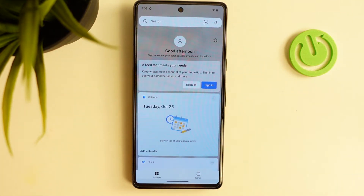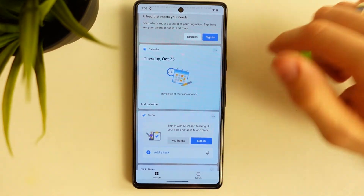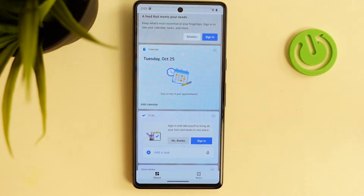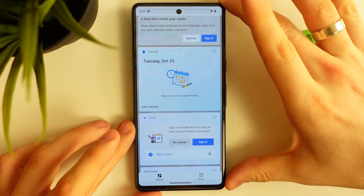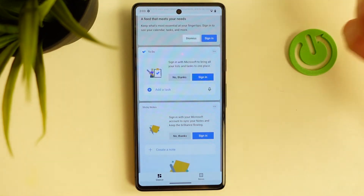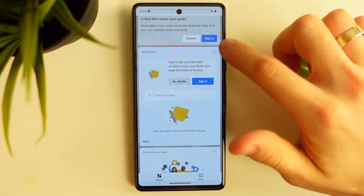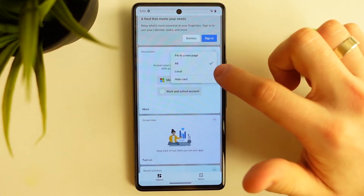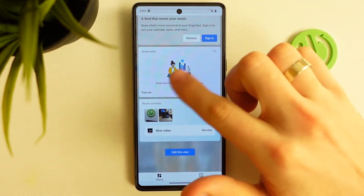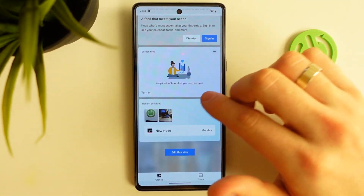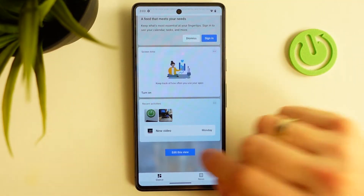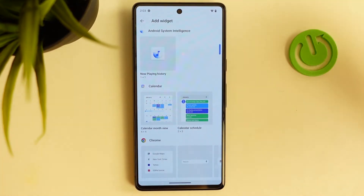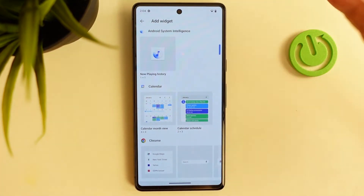Here we have Microsoft Start. Here we have a calendar, but it's a Microsoft calendar. If you want to use Google Calendar, you can add a Google Calendar widget. Just hide cards you don't need and add cards you do. Click Edit this view, then Add Widgets — here you can add all the widgets you want.